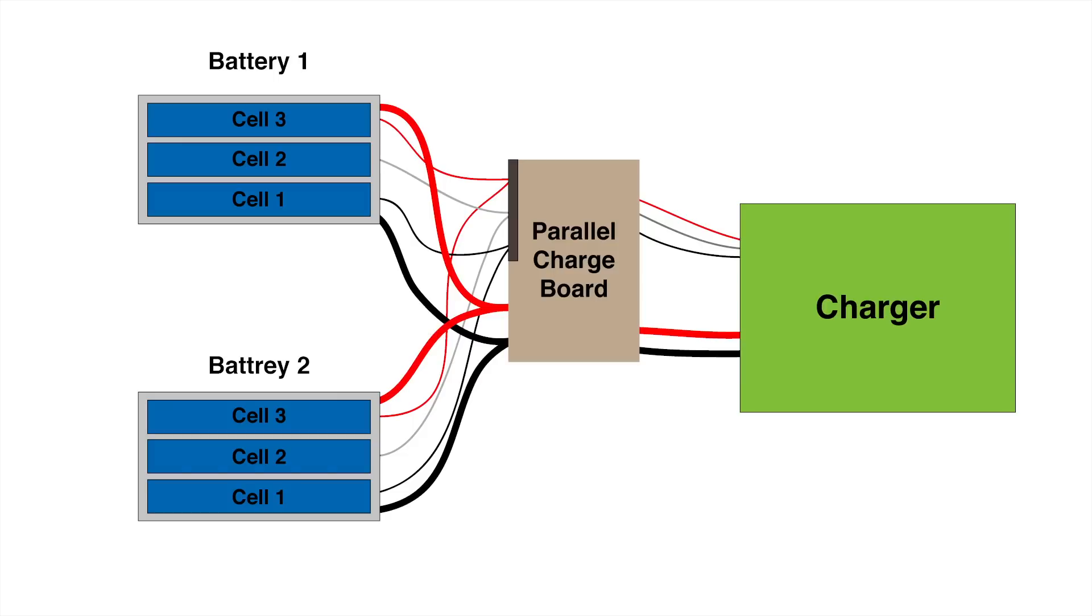The only problem with parallel charging is that you can't charge different types of batteries at the same time. The batteries have to have the same cell count and the same capacity. Also you should never charge a battery that's halfway or fully charged with a battery that's completely dead, otherwise your balance connectors could melt.